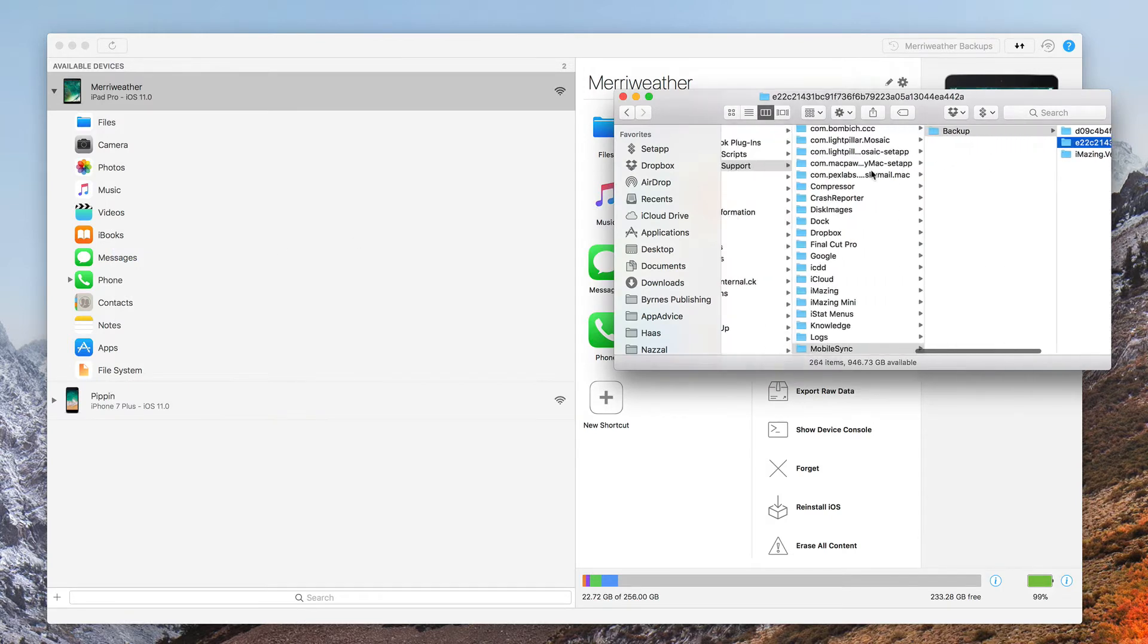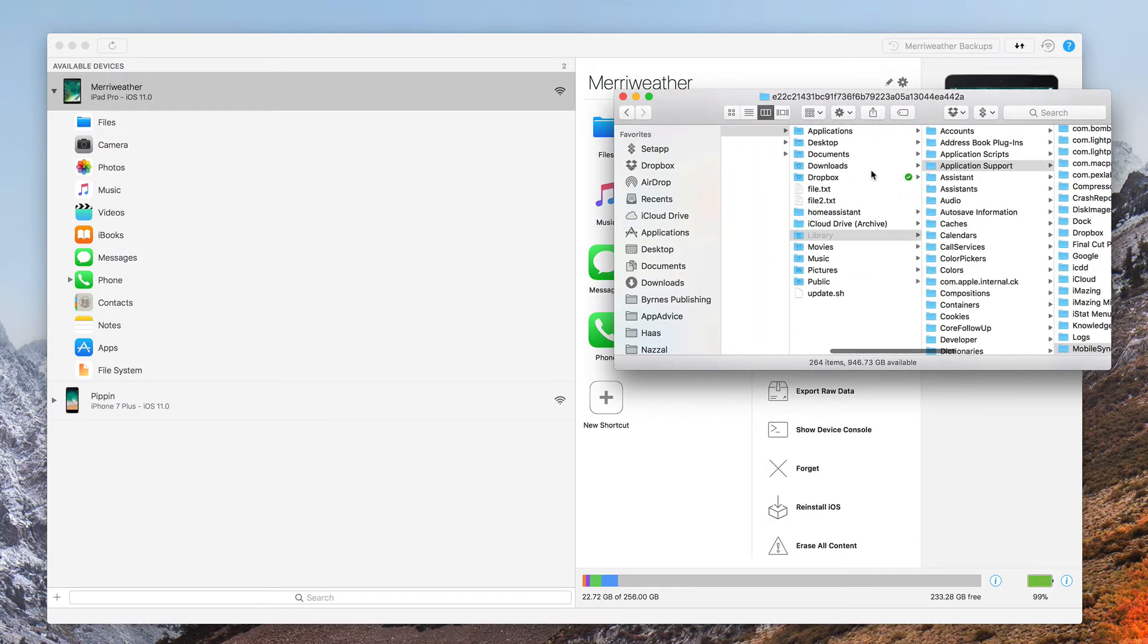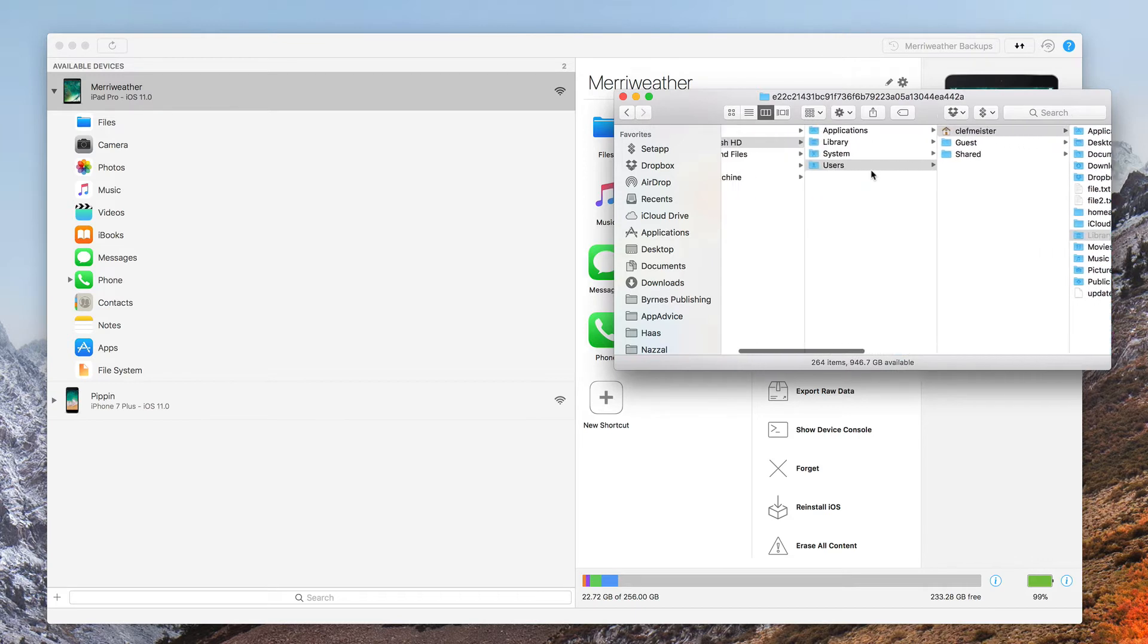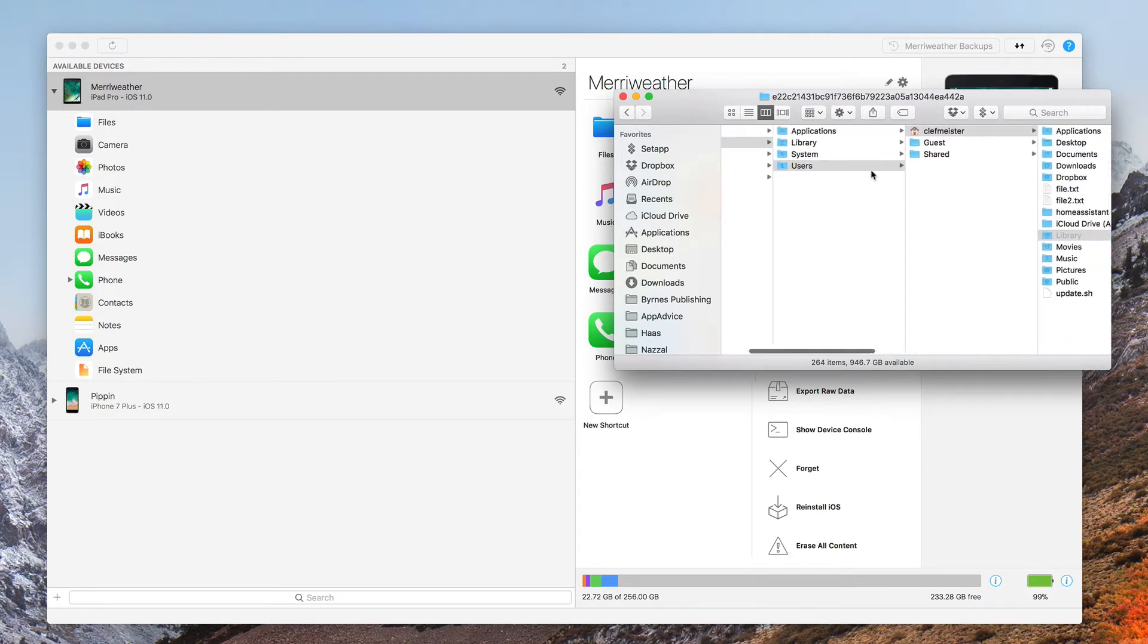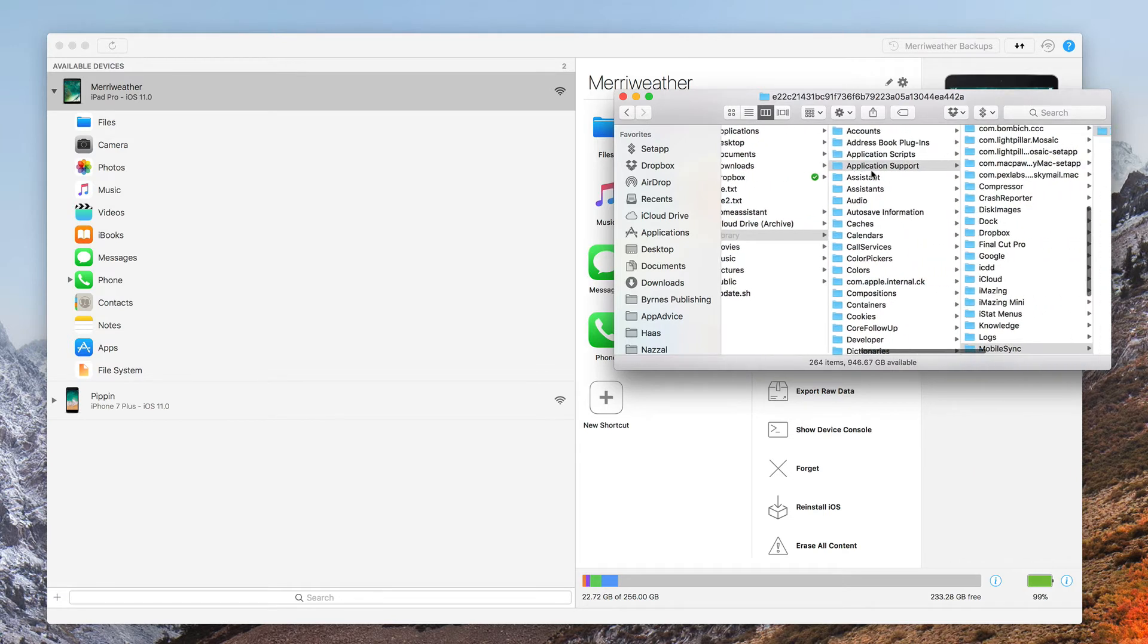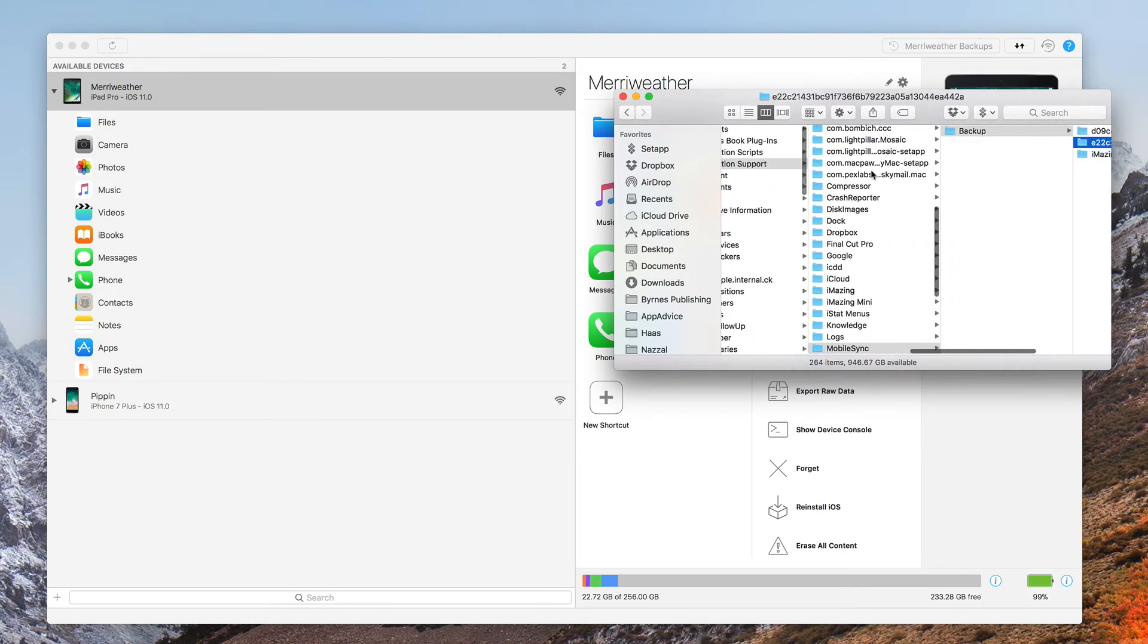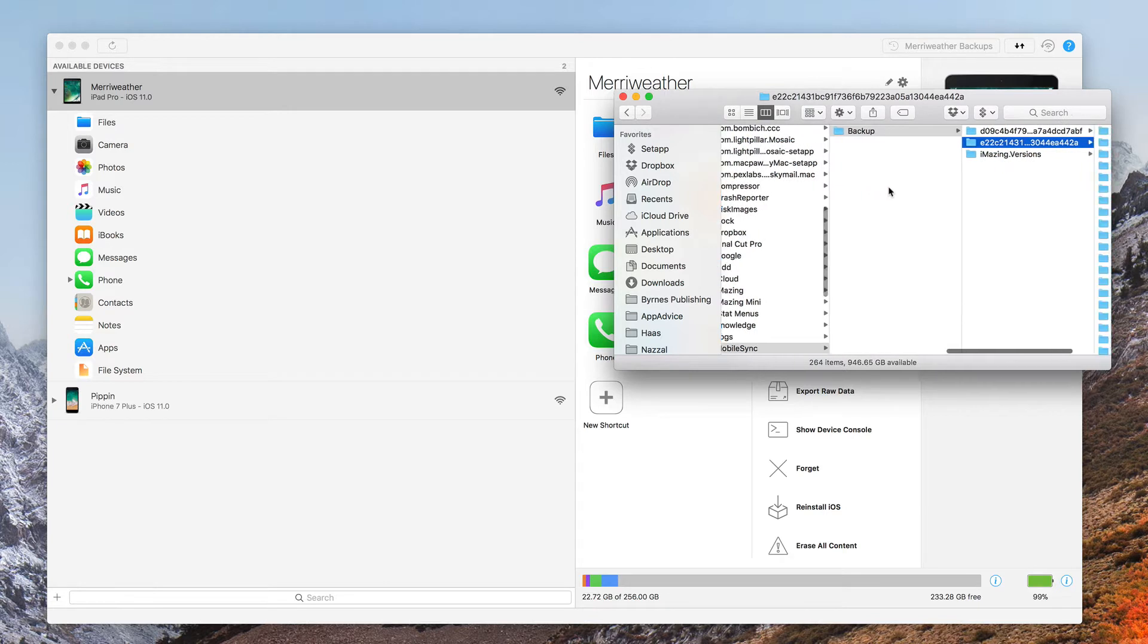By default, it's going to be on your main root drive, that would be usually called Macintosh HD, inside your Users Folder, Library, Application Support, Mobile Sync, Backup.